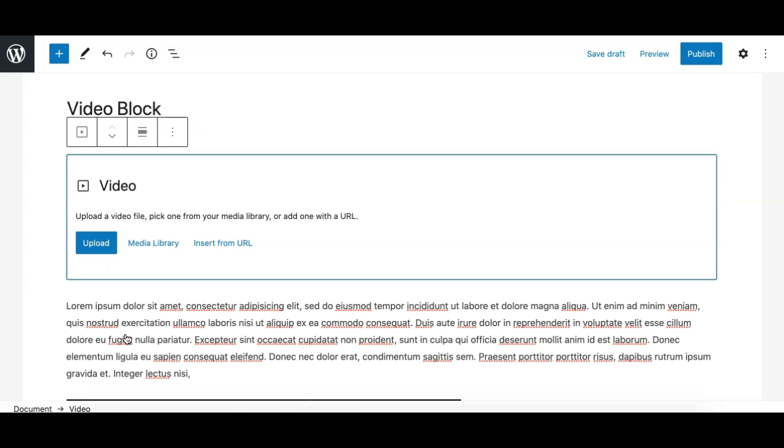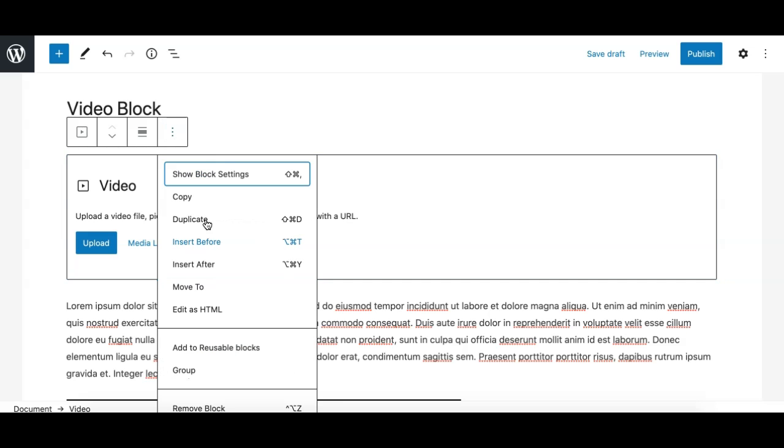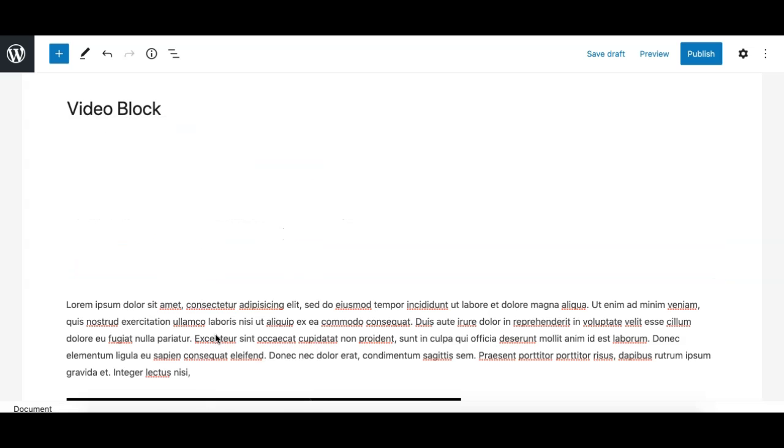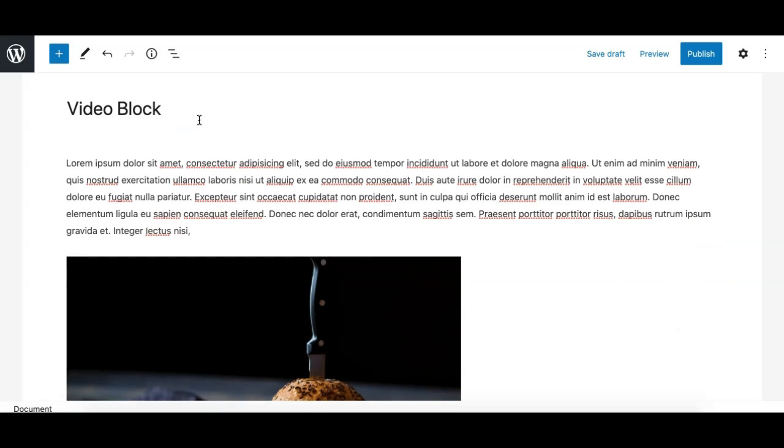So this one is the core video block we need to add. This gives you the same options as previously. You can either select from the video library or upload, or you can even insert a video from any external URL as well. But there is another way, which is the fastest way if you want to upload a video.